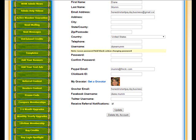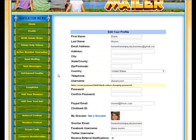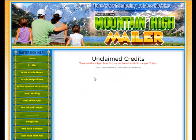Hi everyone, this is Diane, Admin of Mountain High Mailer. Today we're going to talk about setting up your Gravatar on your ads and a couple different reasons for this. And I'm going to show you right now.